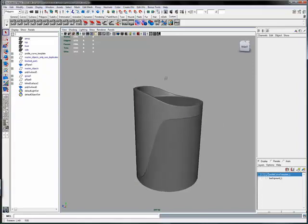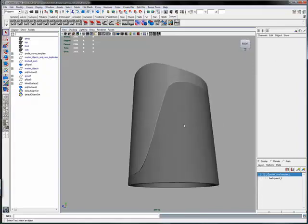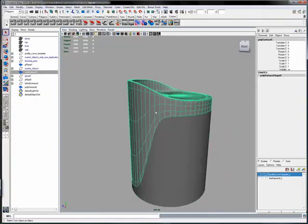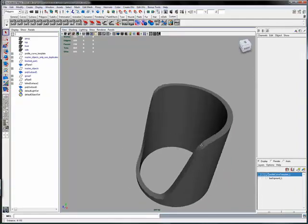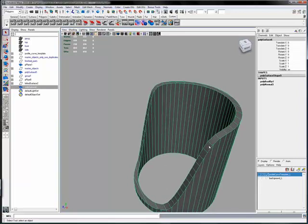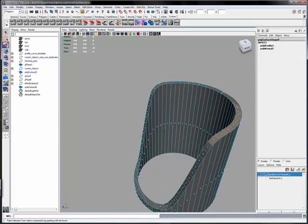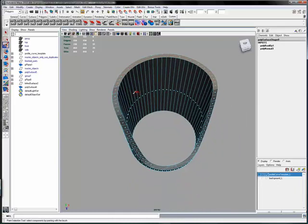We can just delete all of that. We don't need it anymore. Now we just repeat what we did in the top section by deleting the top cap faces, which will leave a bunch of floating vertices that we have to get rid of.